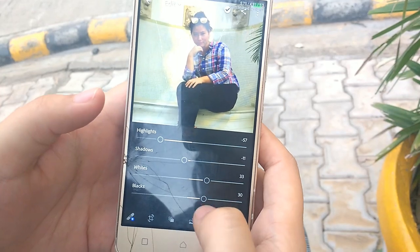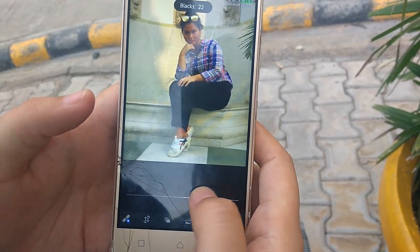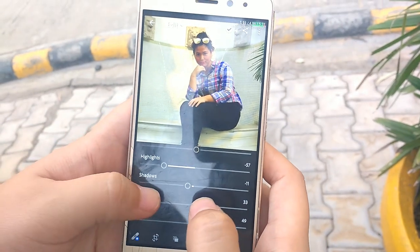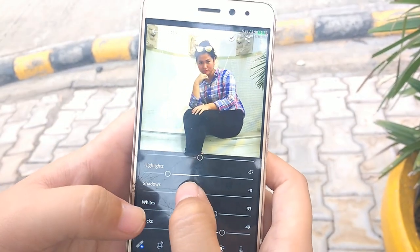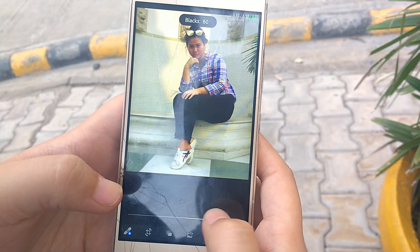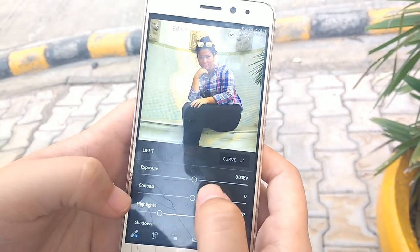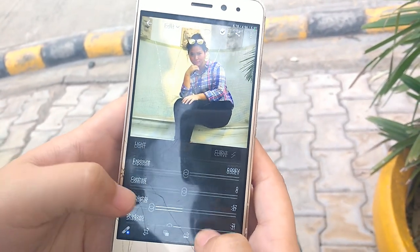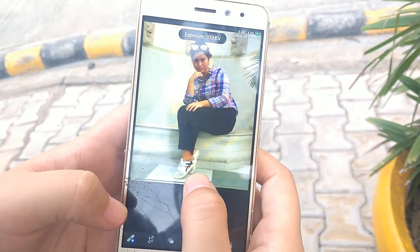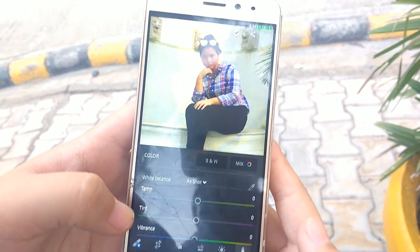Brightening the blacks has a lot of effect on my face, as you can see. I use this to lower down the blackness, the shadows on my face. Sometimes I also lower down the exposure, depending on the photo and the theme.